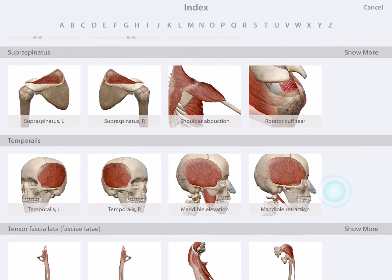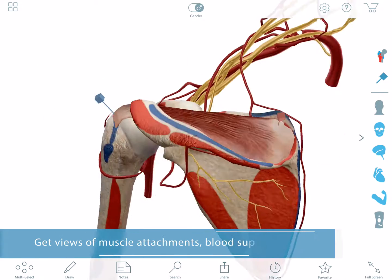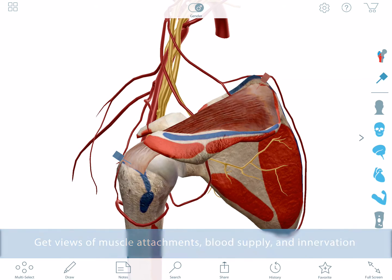Let's take a look at the supraspinatus muscle. The muscle index brings you to a detailed view showing origin and insertion points, innervation, and blood supply.